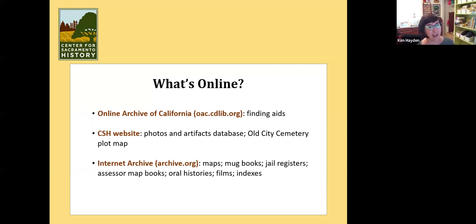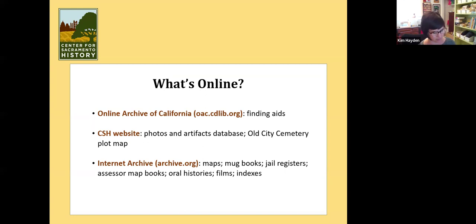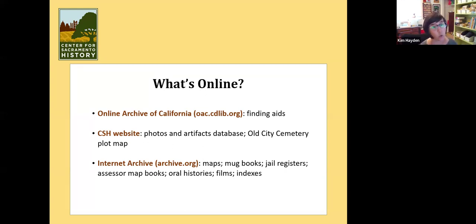The Internet Archive is where we host the majority of our digitized archival records. We have about 1,400 maps up there dating back to Sacramento Rancho maps, all our mug books and jail registers, all the assessor map books, a bunch of oral histories from all sorts of people — Sacramento traditional jazz oral histories, Japanese oral histories, Natomas, and a lot from something called the ethnic survey done in the 1970s and 1980s — plus digitized films and court indexes. Go to archive.org and search for Center for Sacramento History and we'll pop right up.